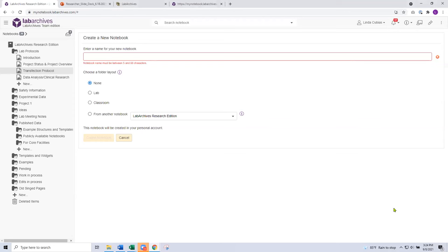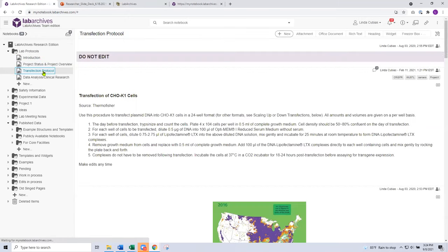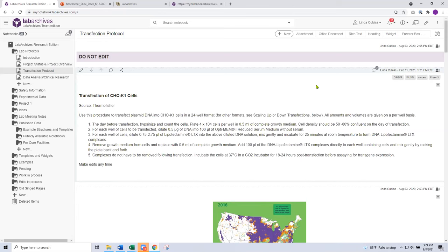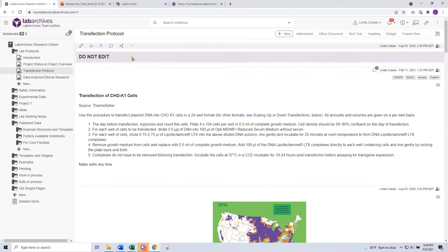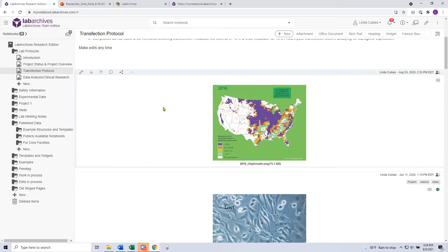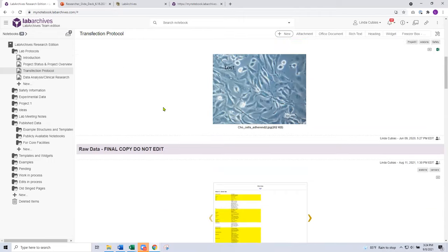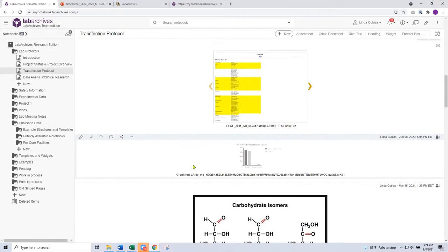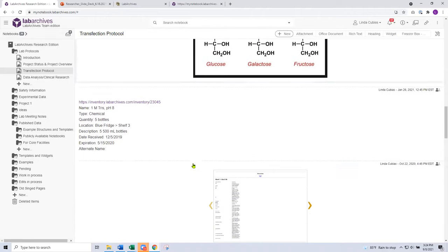That was a quick navigational tour and lay of the land inside a notebook. Next, I'm going to go back to my transfection protocol page to give you a tour of a populated page. This is just a sample page — certainly every page is going to look different based on your discipline and the type of data you work with. This page at the top includes a heading, a rich text entry which is a copy of a protocol. I've got a variety of attachments, image-based documents, an Excel document, a GraphPad Prism file, and additional documents all down this page.